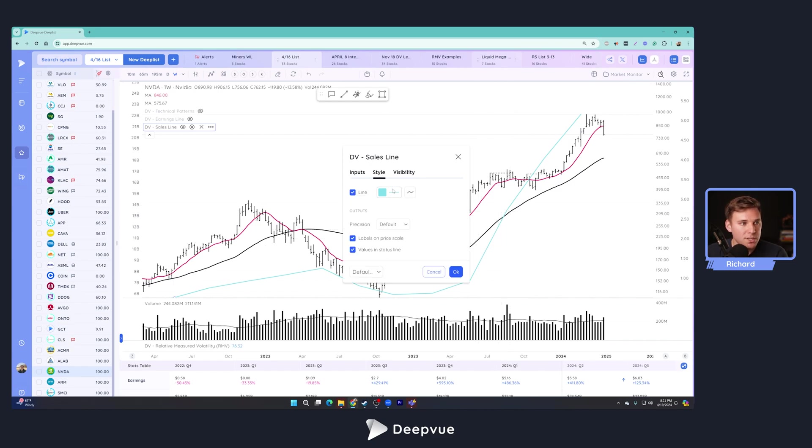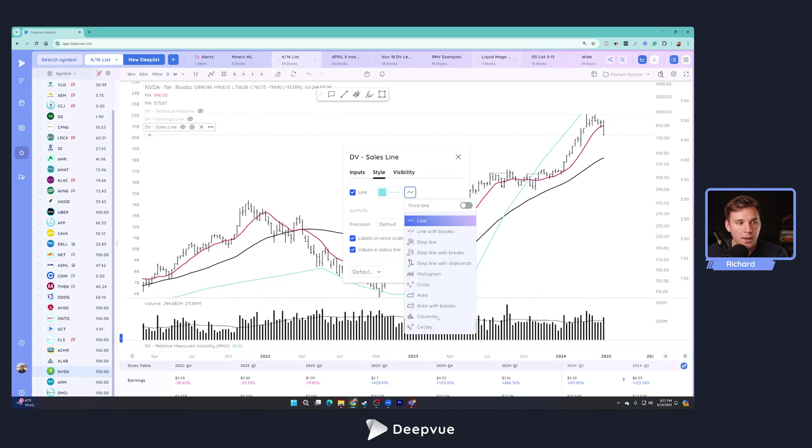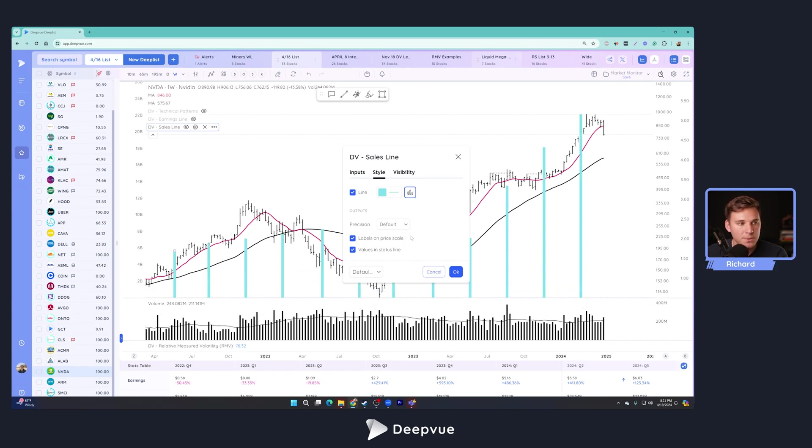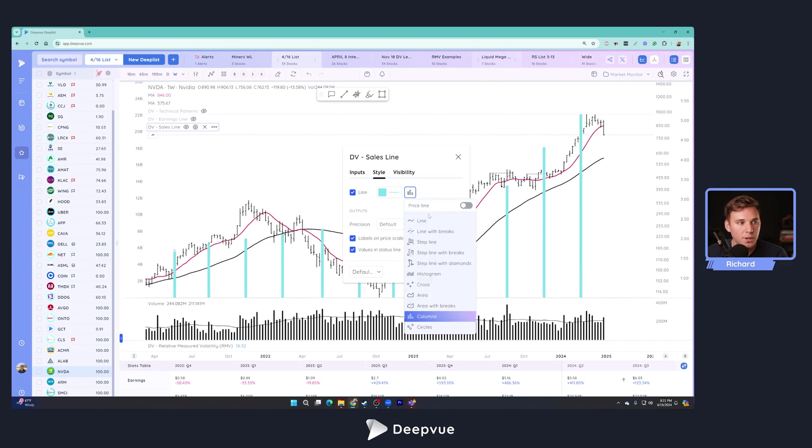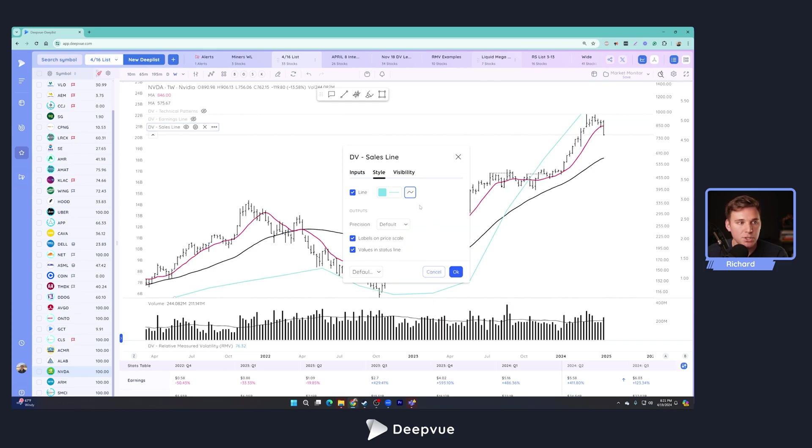With that settled, let's go over to style. You can change it from a line to an area, columns, histogram, whatever you'd prefer. Again, I personally like just kind of the standard line here. And that's pretty much it.